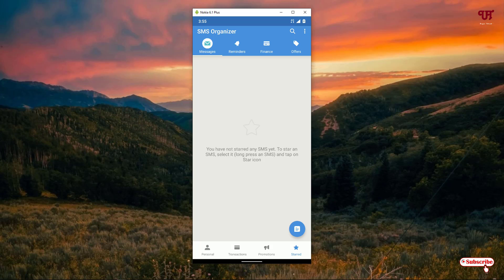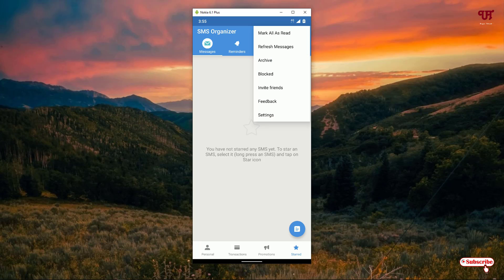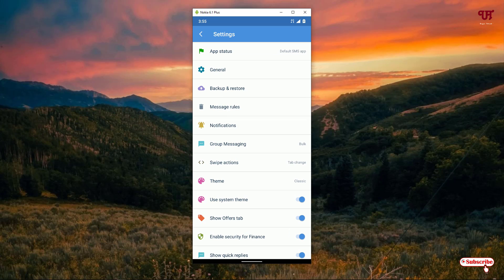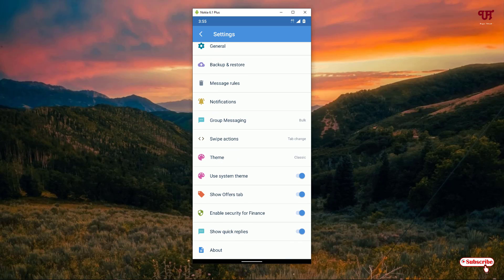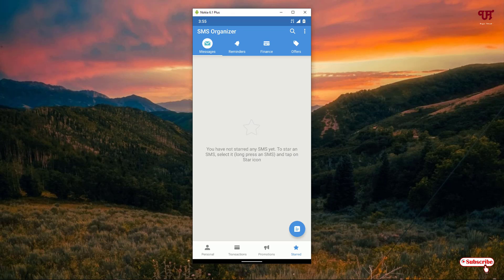At the top you can see a search icon to find any SMS inside the application. Near it is a three-dot icon — tap it to get options like refresh messages, archive, block, and invite friends. There are tons of settings as well. This app is from Microsoft Corporation, so if you trust Microsoft products, it's a very useful SMS app you can try out.